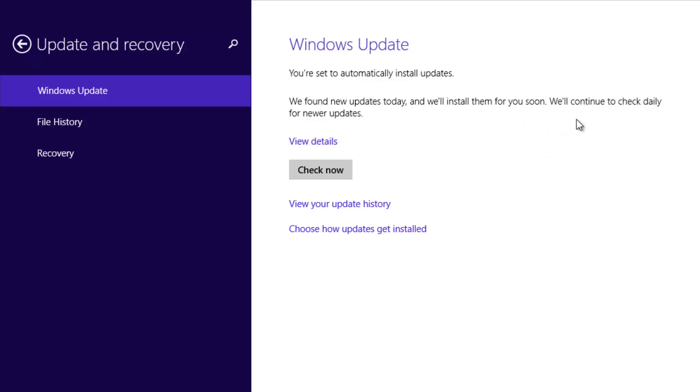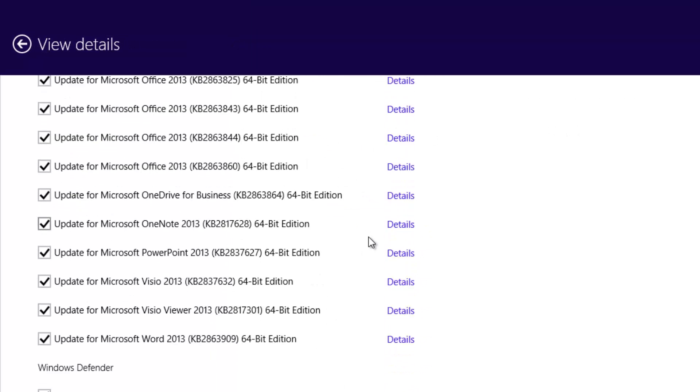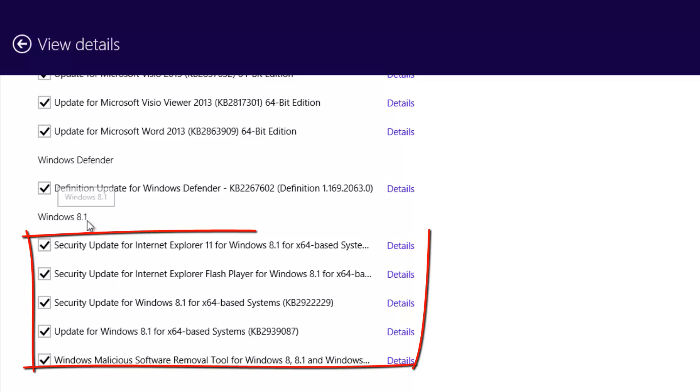It will continue to check daily for new updates. If there are updates available, you can click View Details here at the bottom. If you have other updates, you can leave them or update based on whether you need those updates or not. You can scroll down and see Windows 8.1 updates.